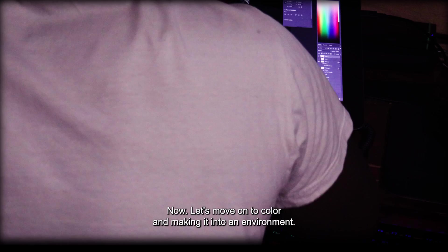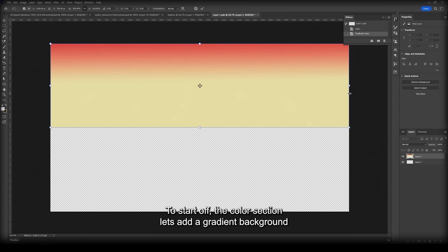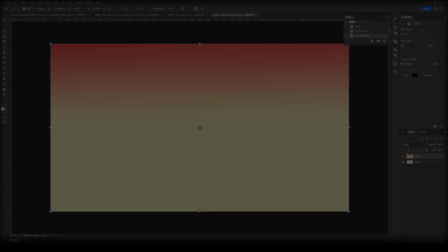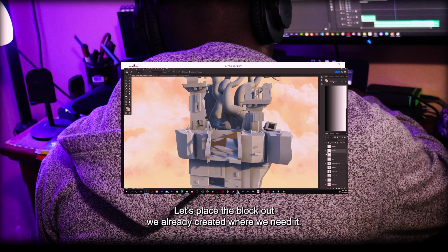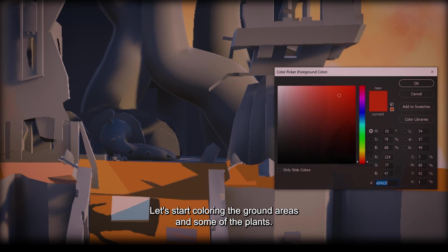To start off the color section, let's add a gradient background and some stylized clouds. With the clouds added, let's place the block out we already created where we need it and let's start coloring the ground areas and some of the plants.